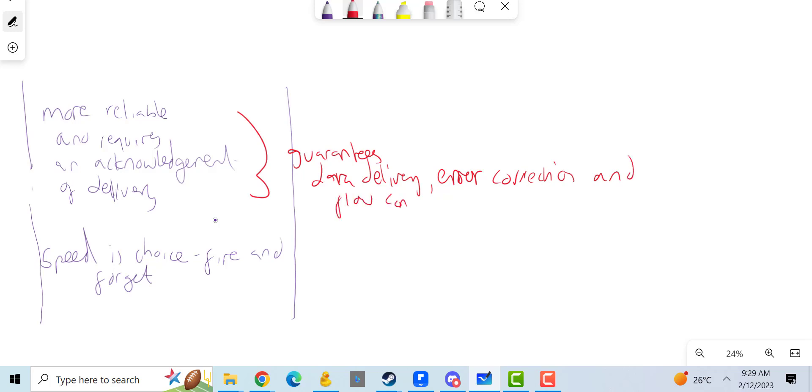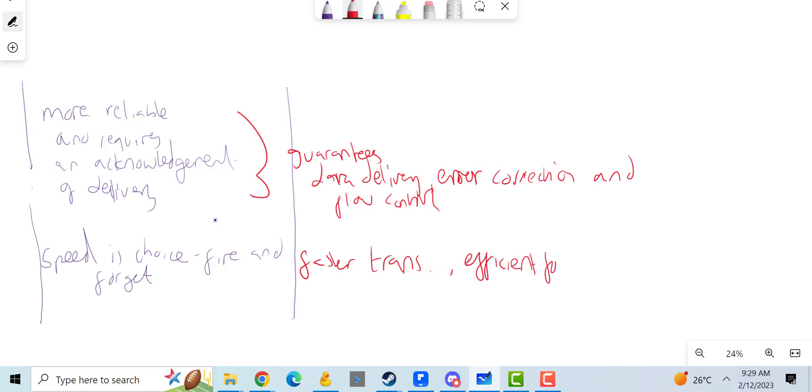Whereas this is all about faster transmission, efficient for small, more simple messages. And there we go, okay.